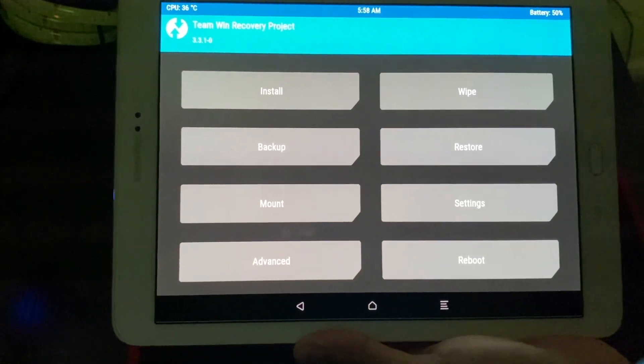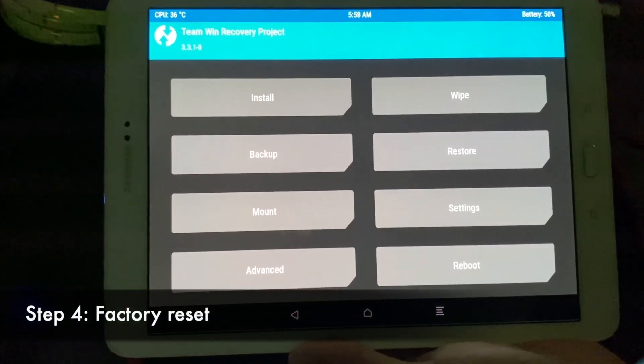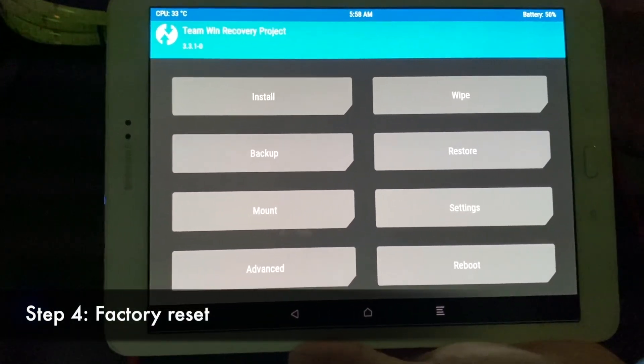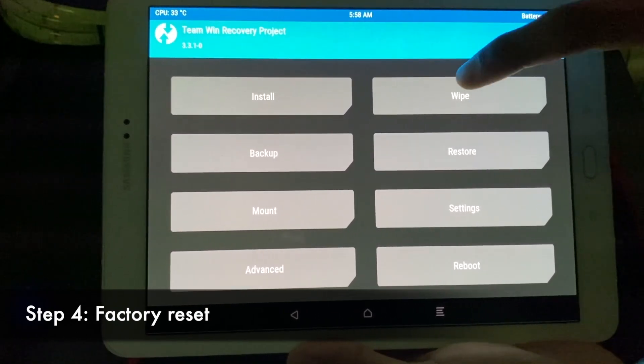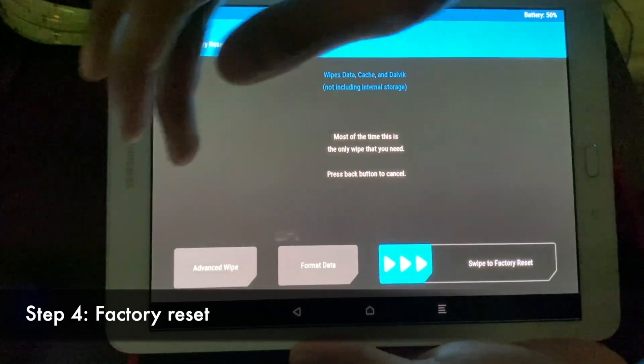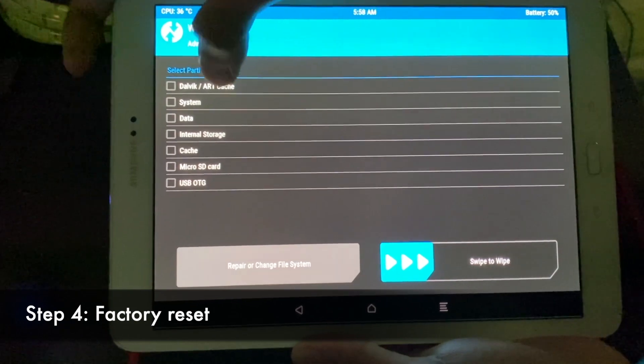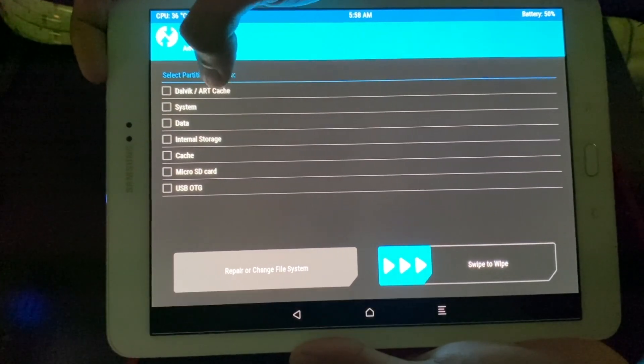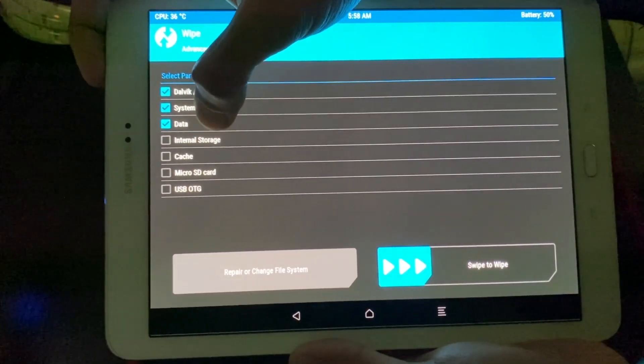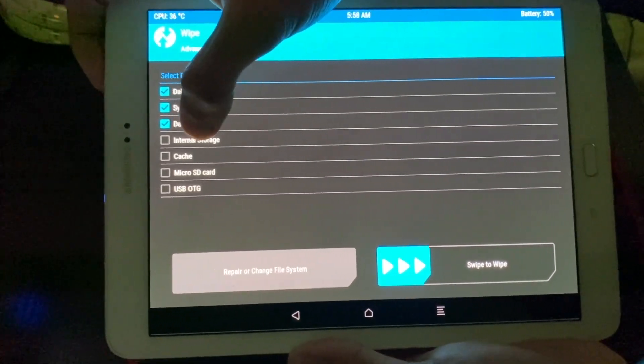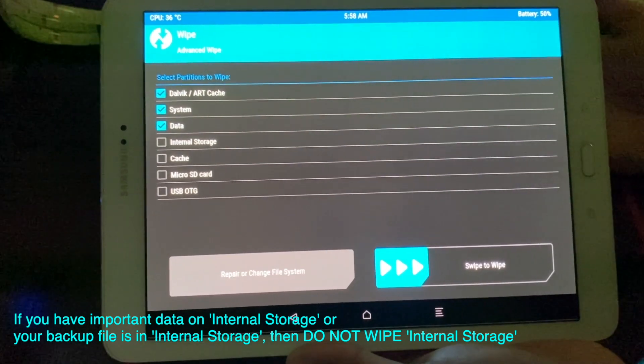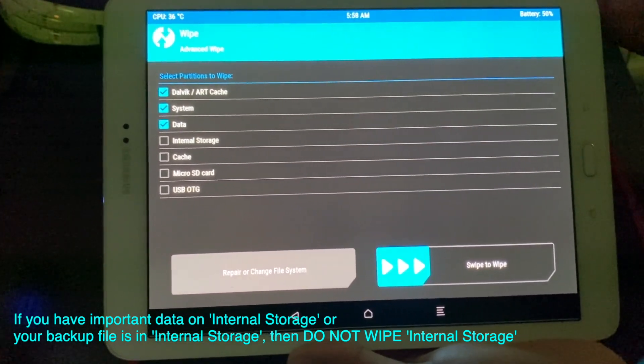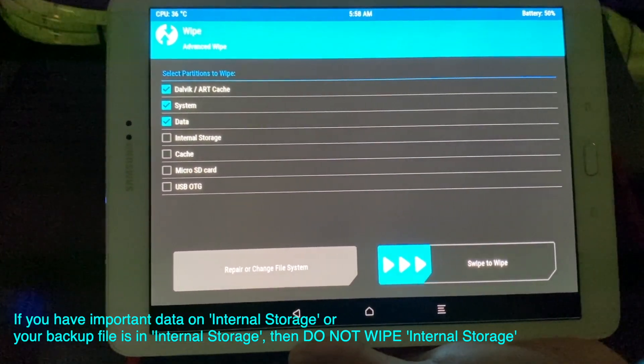And now before we install custom ROM, we need to factory reset and wipe everything. So go to wipe. Go to advanced wipe. Now select the cache system data. Now for the internal storage, if you don't have SD card, I recommend don't click this option, because your photos...